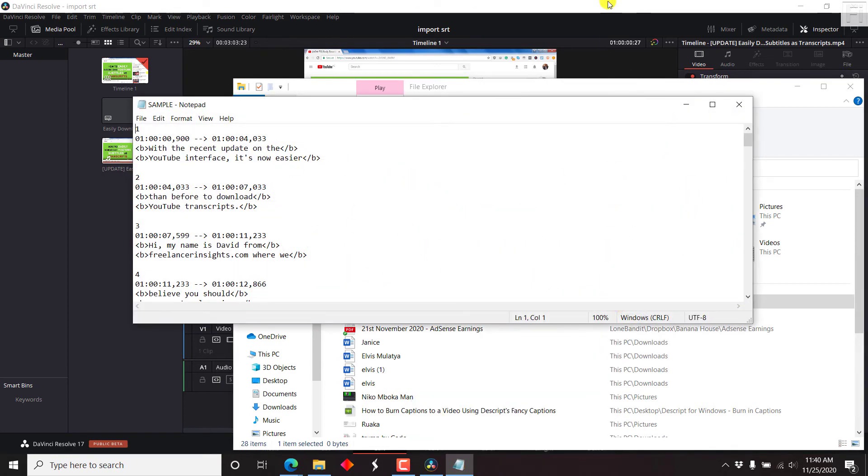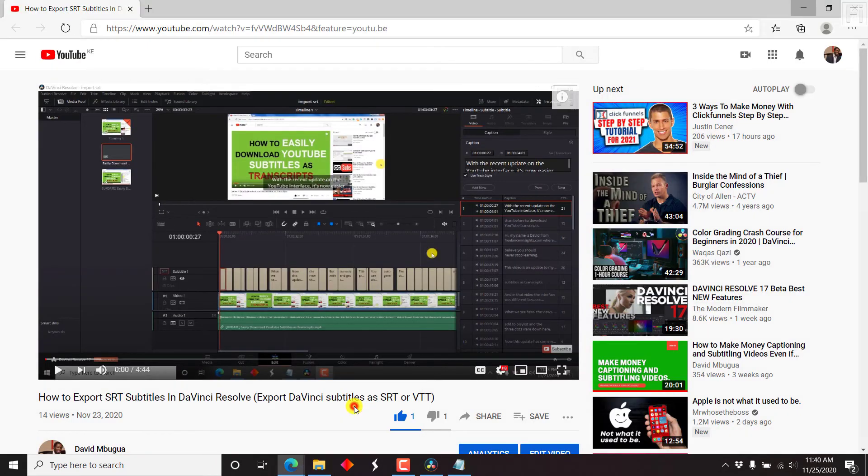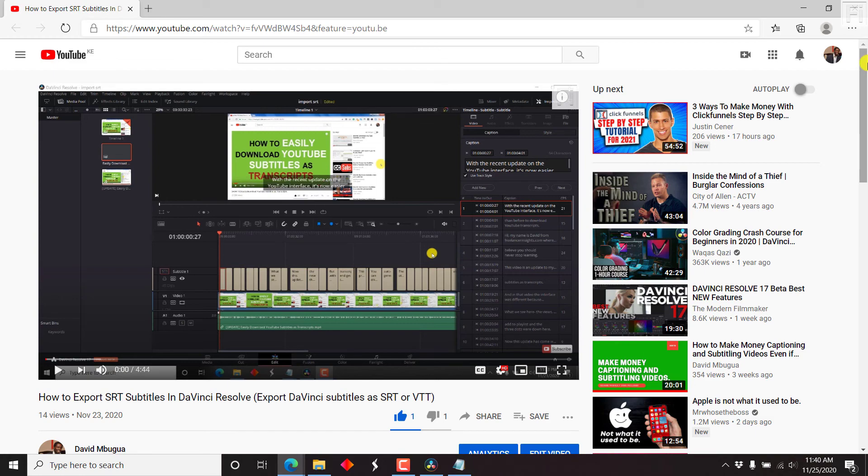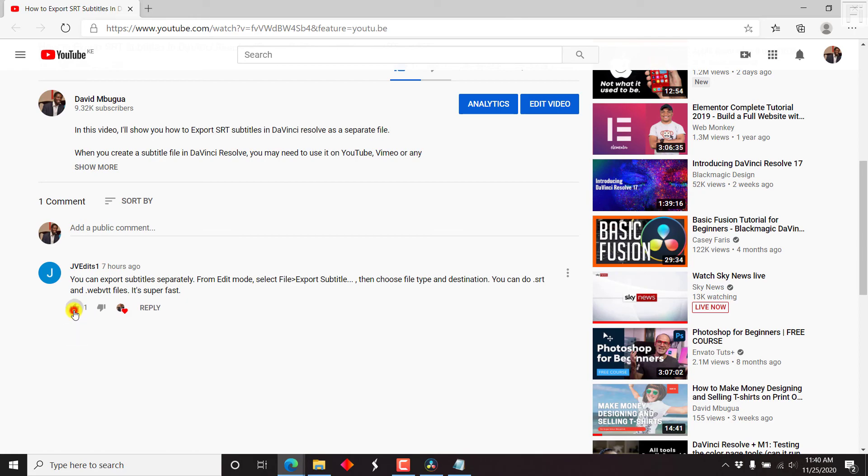So that's just a clarification for this particular video. Thank you so much to JV edits. You made this comment here, you can export the subtitles. So I've just made that update. Thank you for that particular clarification.